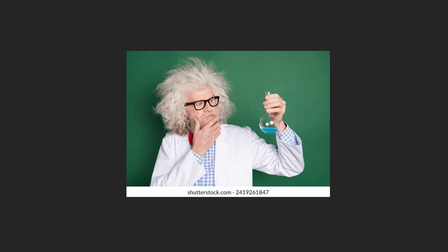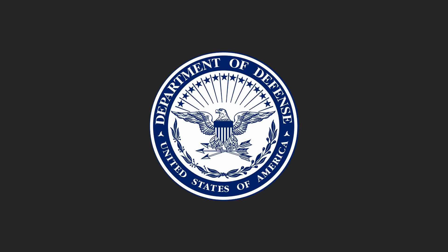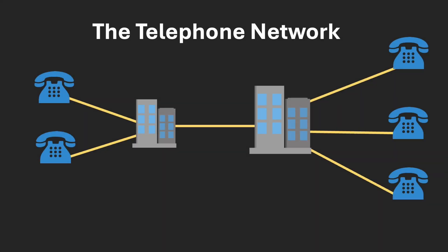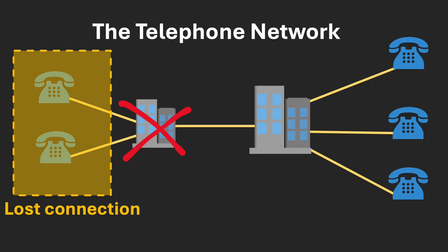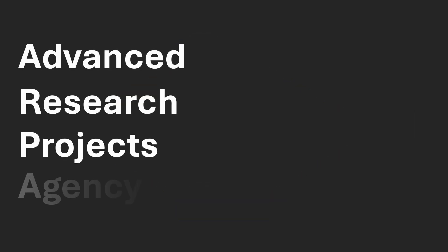So the scientific community began to think about creating a new system, one that could make communication between computers much more efficient. On the other hand, the second half of the 20th century was marked by the Cold War, and the U.S. Department of Defense was worried that in case of nuclear conflict, its information systems were too vulnerable and could easily be destroyed. At that time, all communication was carried out through a fixed set of pathways. If one line went down, the entire network could fail. The solution was to design a system where every computer was connected to all the others. This way, messages could take alternative routes, making the whole system much more reliable. The solution came from the Advanced Research Projects Agency, or just ARPA. The project was called ARPANET.